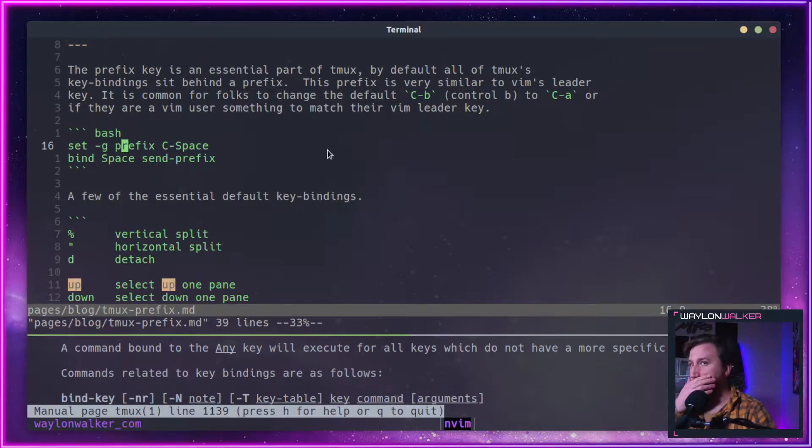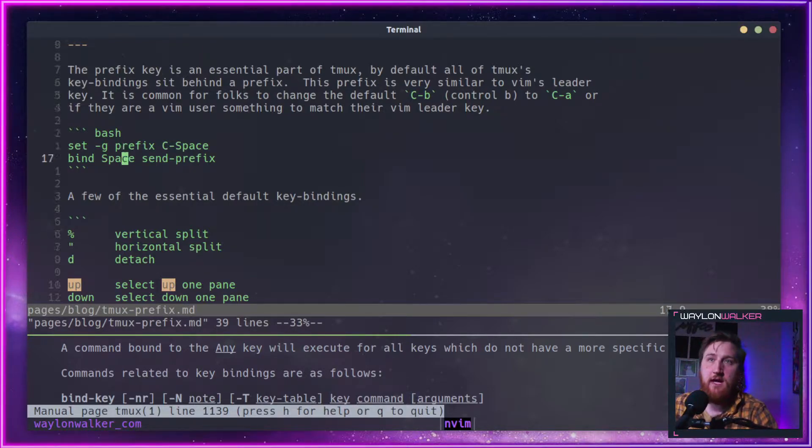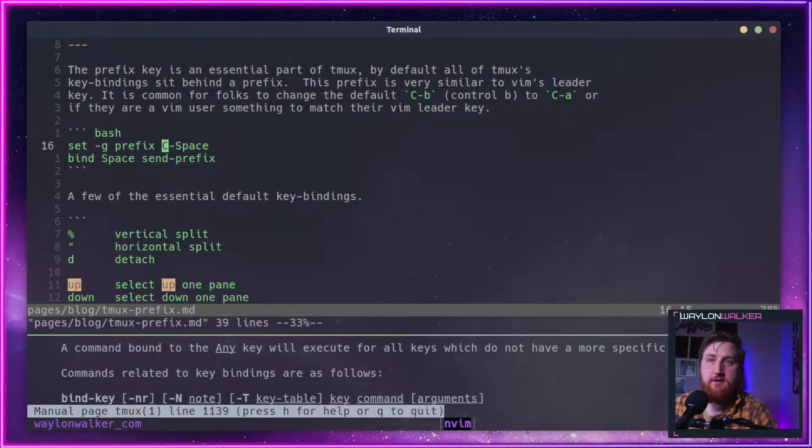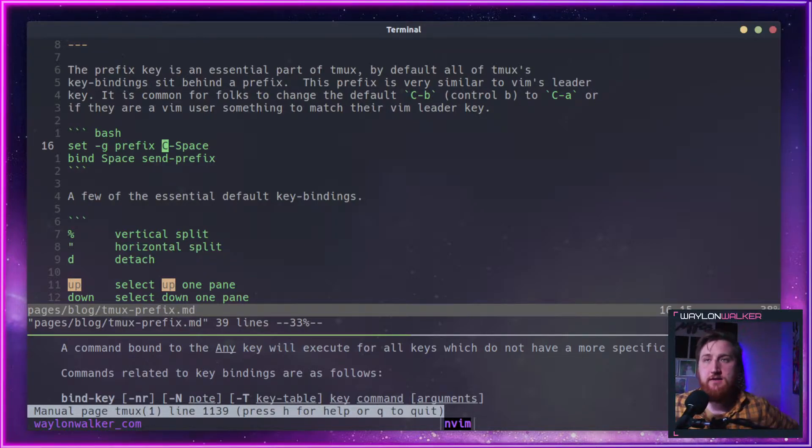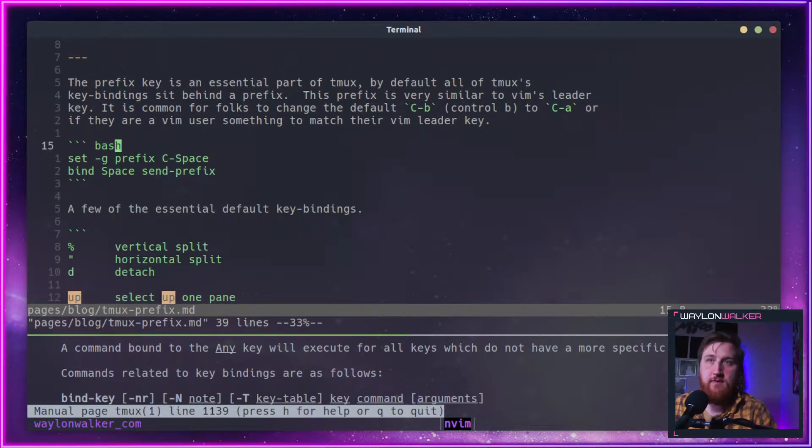So for me, since I use Vim quite a bit, I made my prefix Ctrl-Space to match my space leader key from Vim.